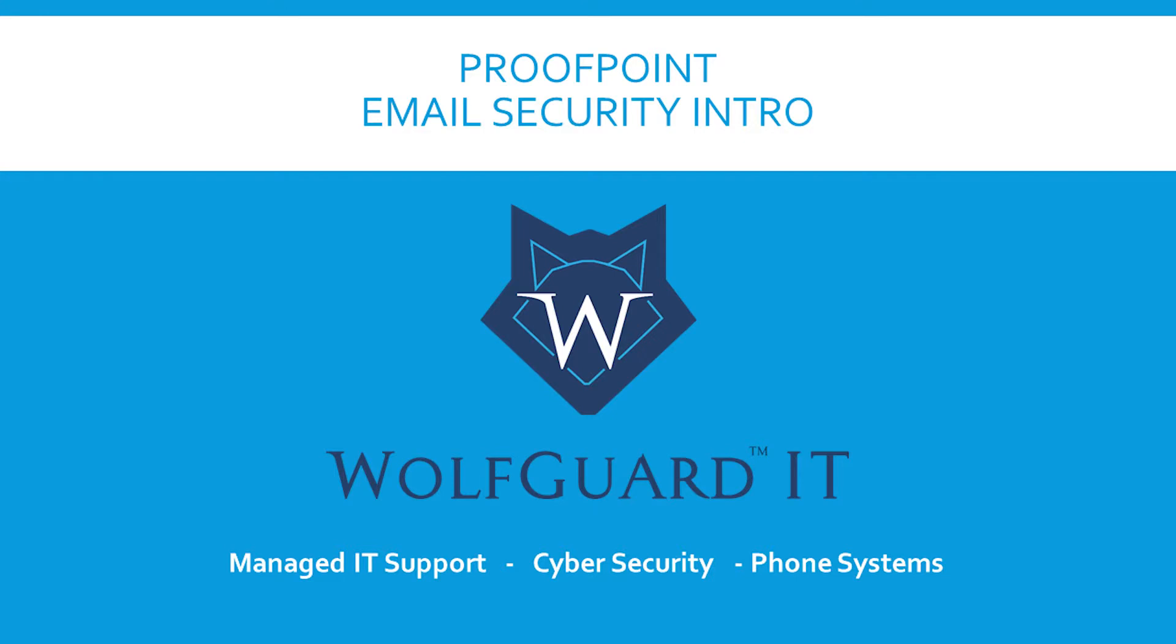In this short video, we will review what Proofpoint email filtering is and how it affects you. We will also review quarantine email summaries.